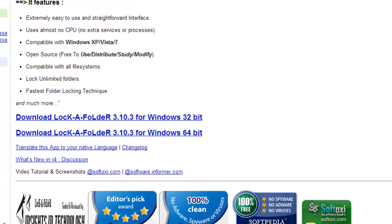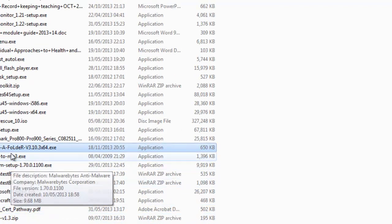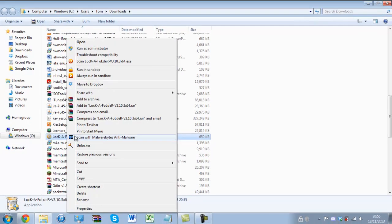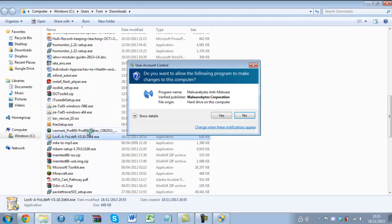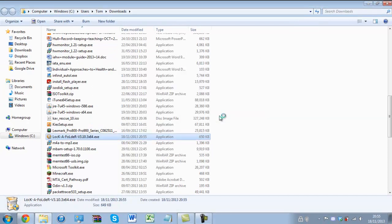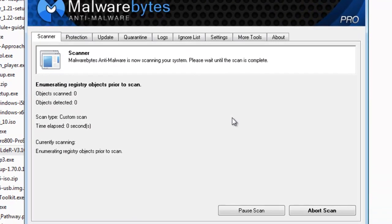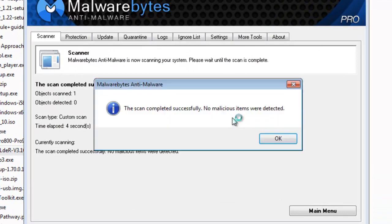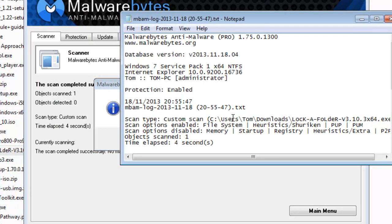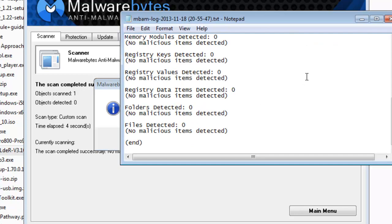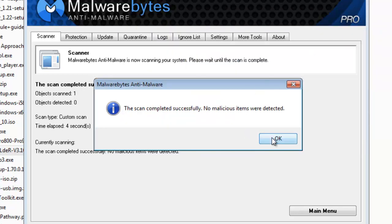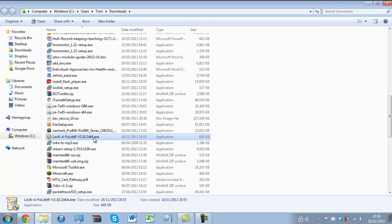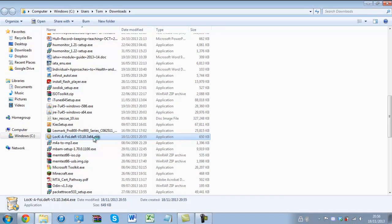To basically verify this for you guys, I'm just going to right-click and scan with Malwarebytes — it's just going to do a scan on this particular download. And as you can see it's turned up with no errors, so it is absolutely fine. Let's exit out of that and double-click on the executable.